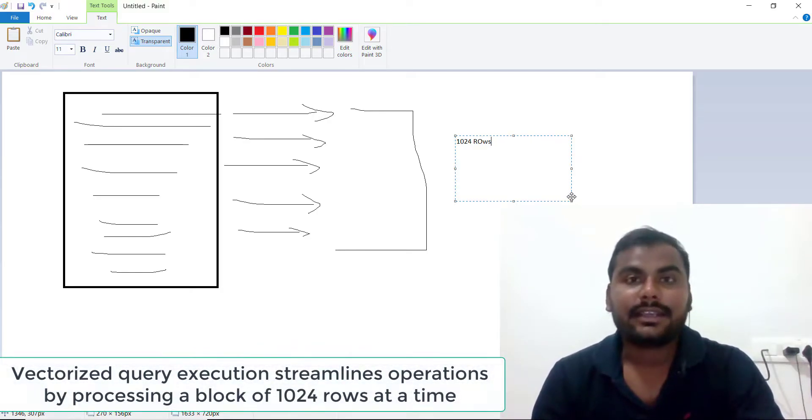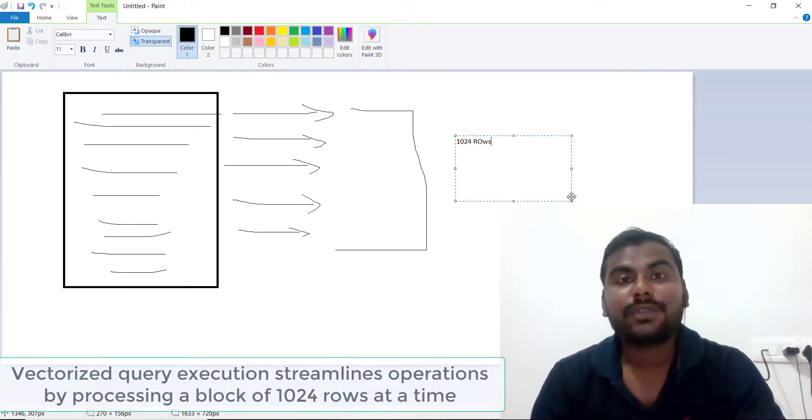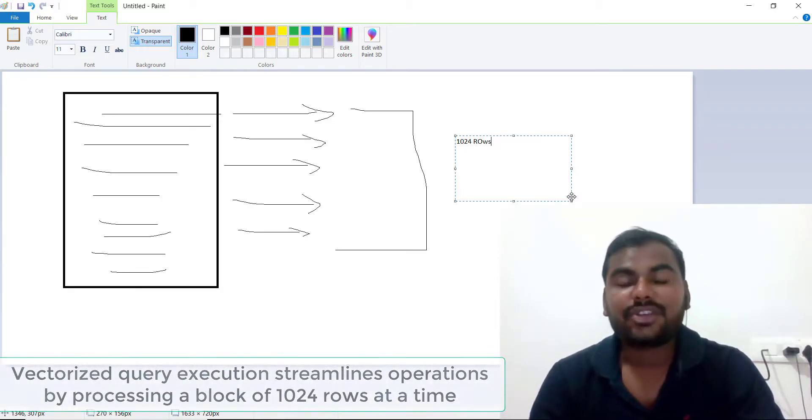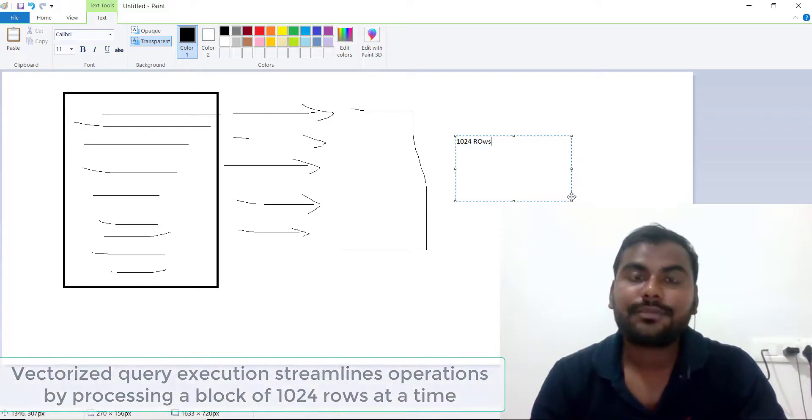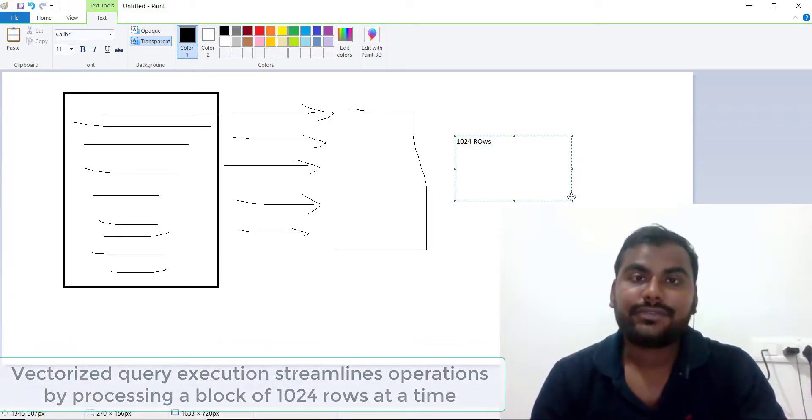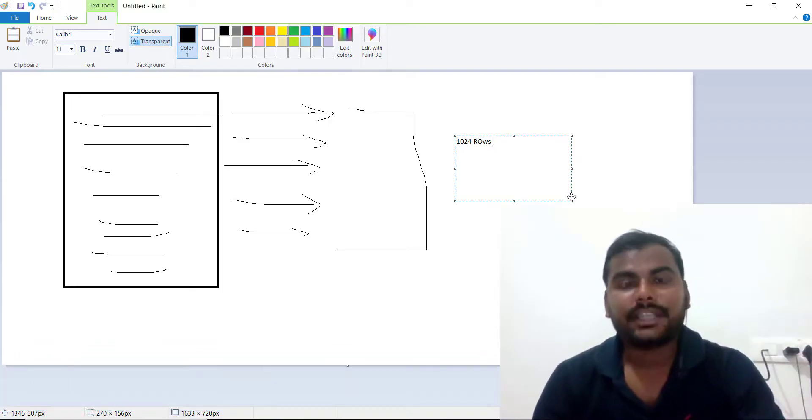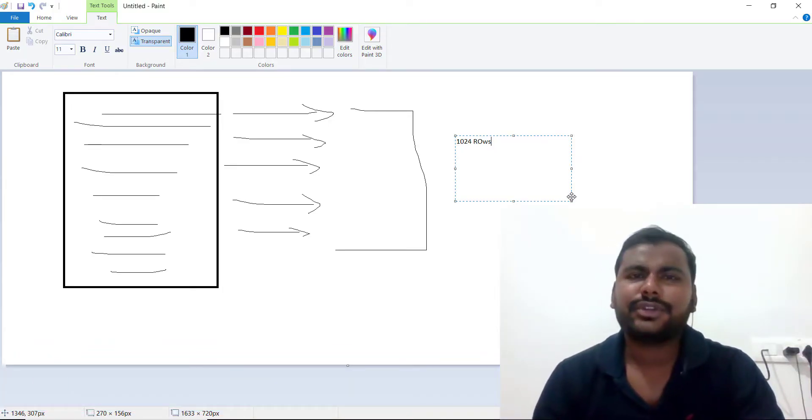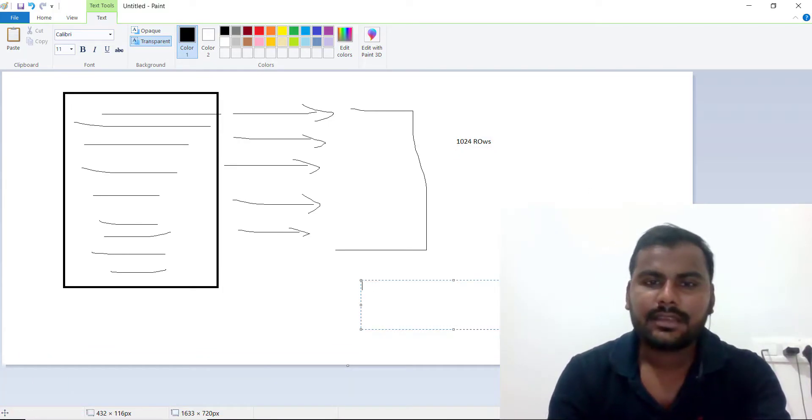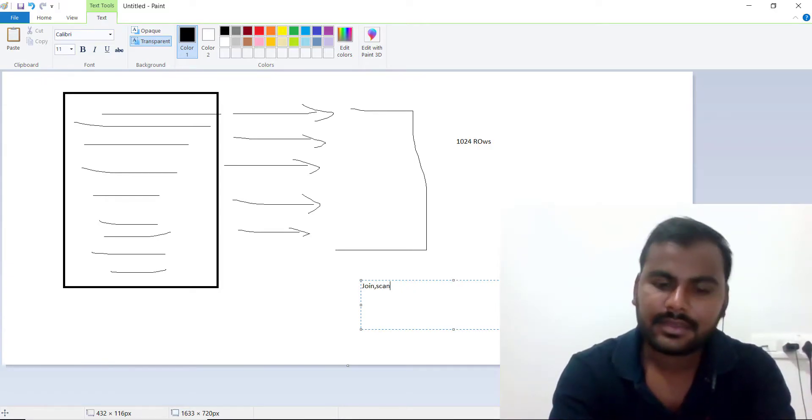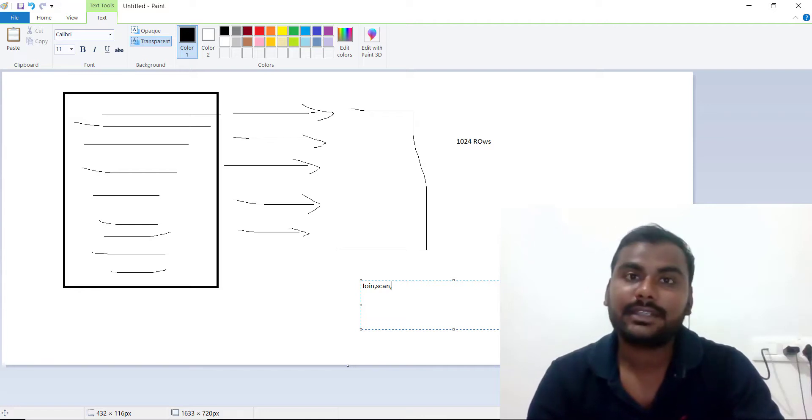Because of that, your query execution will be much faster and you can expect better performance whenever you are doing operations like join, scan, or any operation like that. All operations can be done with the help of vectorization.